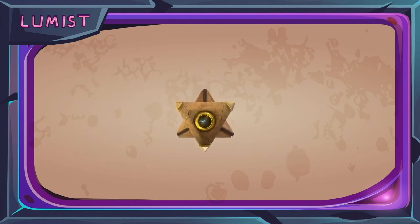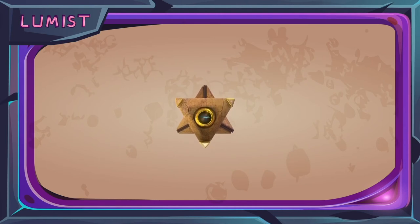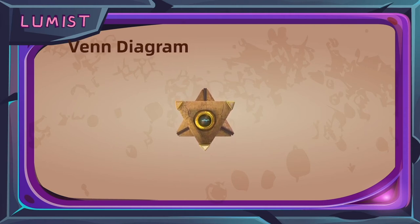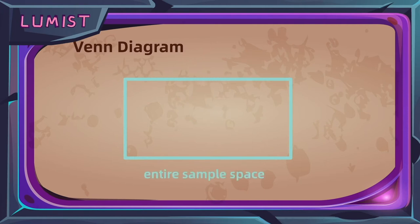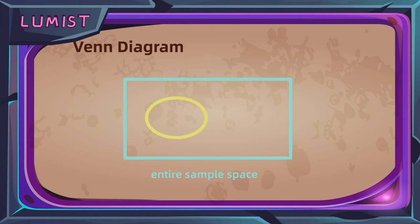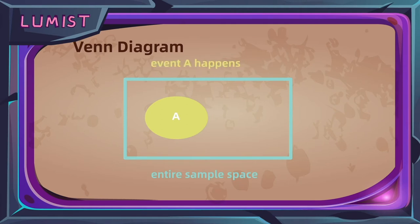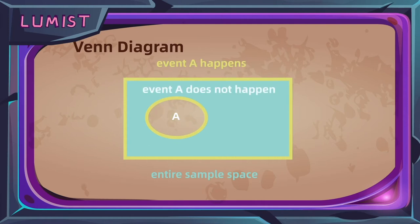Now let's move on to talking about the relation between events. A tool that you will see in every single probability course or probability textbook is the Venn diagram. In a Venn diagram, we use an outer large rectangle to represent the entire sample space, and circles within it represent our different events. This circle here corresponds to event A, so the part inside the circle refers to event A happening, and the part outside the circle refers to event A not happening.